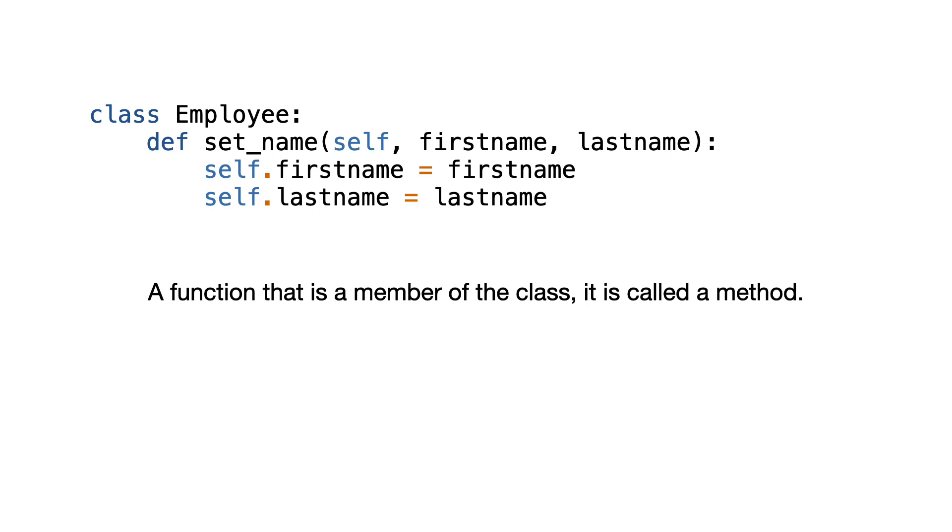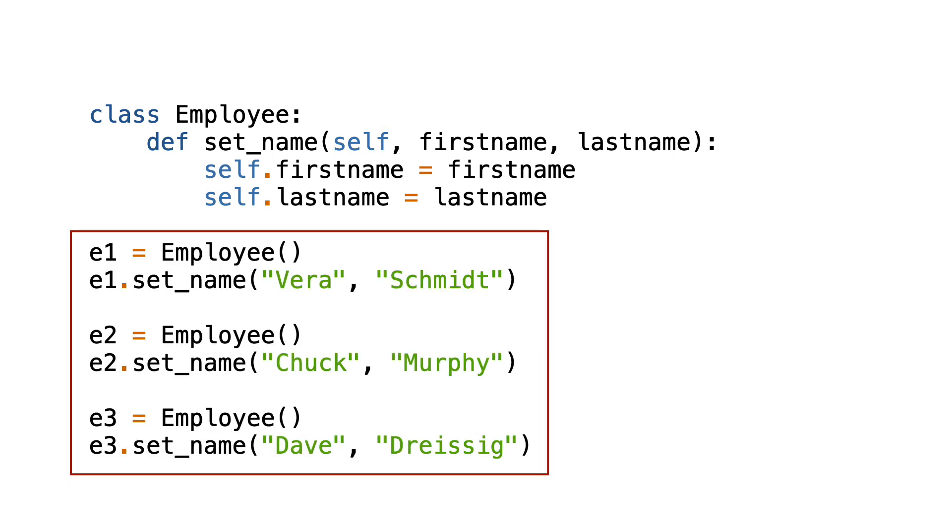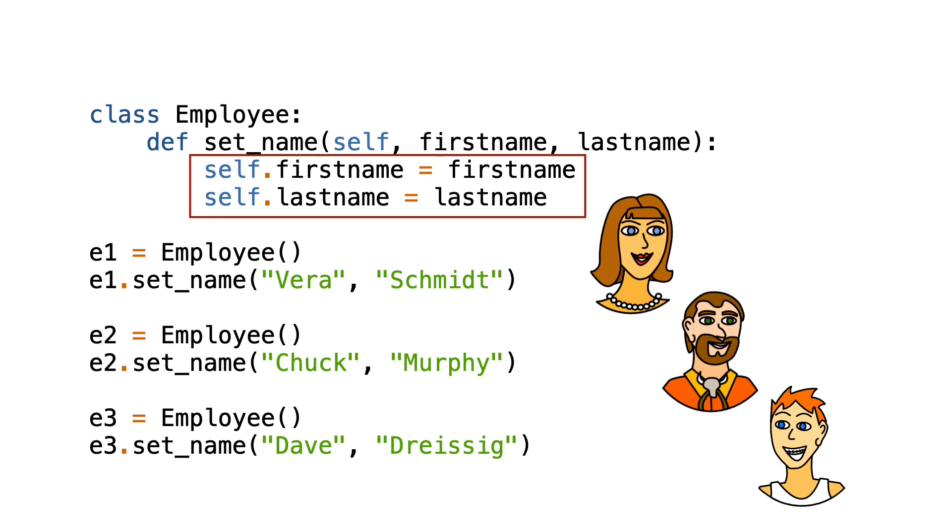And this has some implications in Python and you probably have asked yourself this question many times. What is self? To explain self, let me create three instances of the class. At this point there are three employee objects. Each object has a first name and last name attribute. These attributes were created by the set_name method.